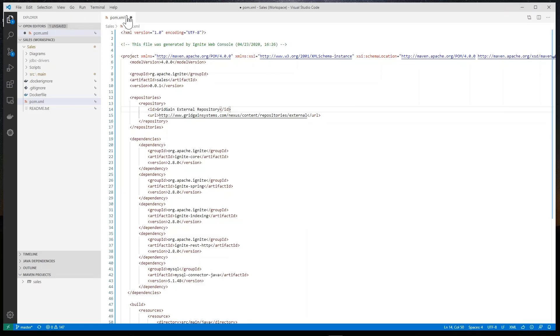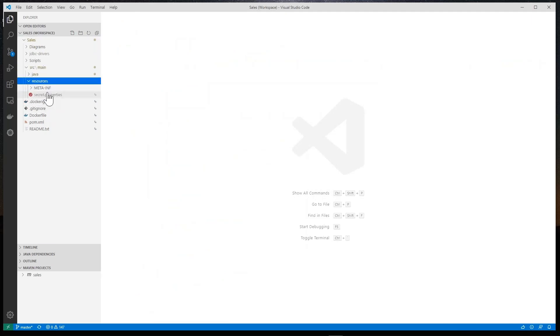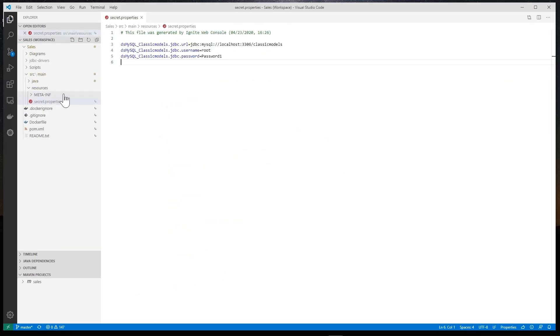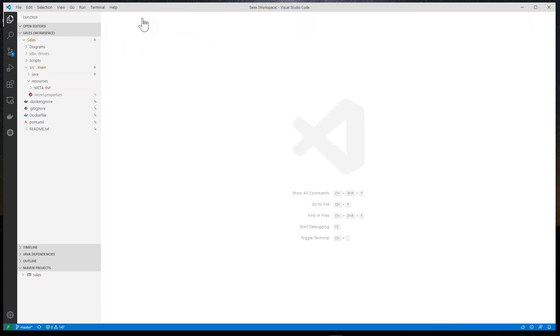Let's save that. And we also notice that there is a properties file created to handle our connection information, which would be good to externalize that for different runtime environments. That looks good for my development environment.